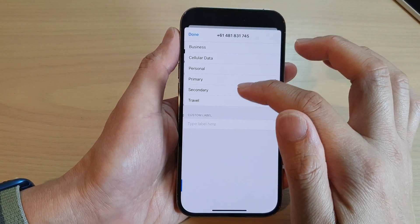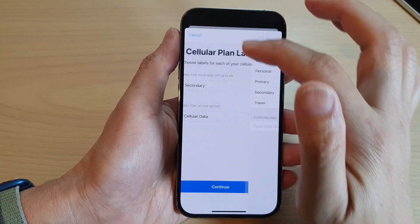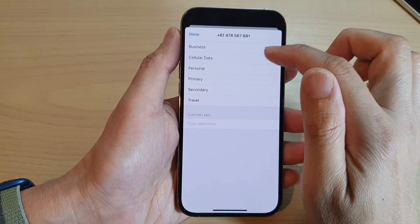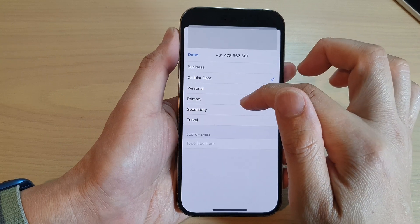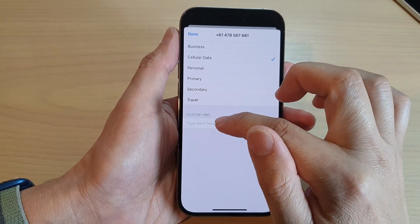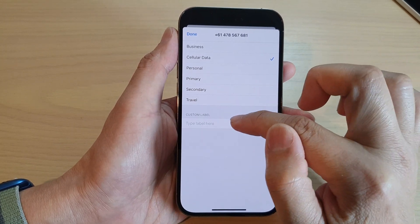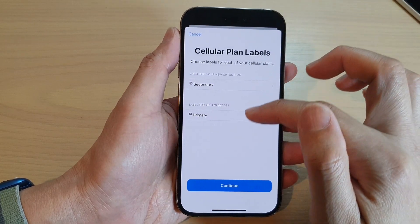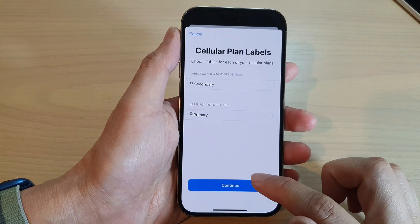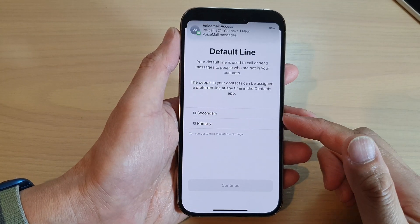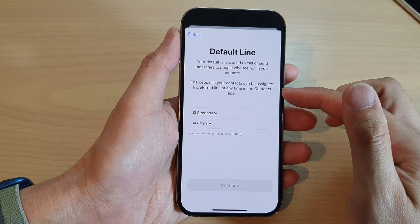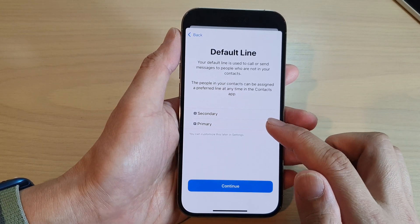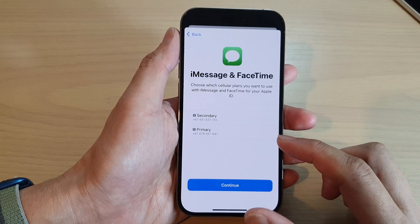This one here would be Secondary and this one here would be Primary. You can choose personal, primary, cellular, or secondary as your custom label — you can even give it a custom label. I'm going to give it Primary here, so Primary and then Secondary. Tap on Continue. You can give your eSIM a name as well. Here the default line will be my Primary — tap on Continue.